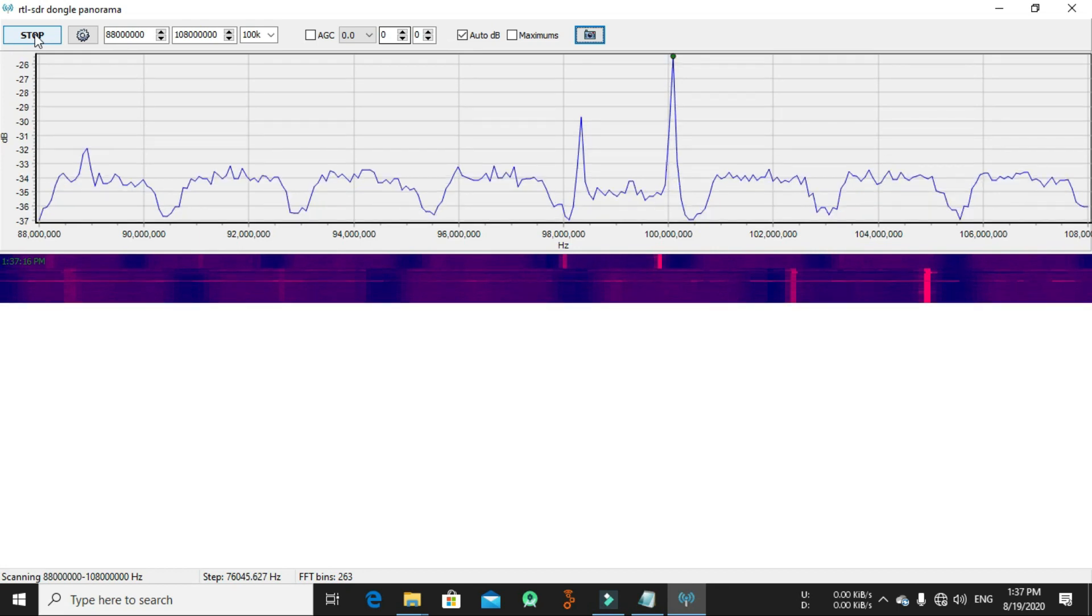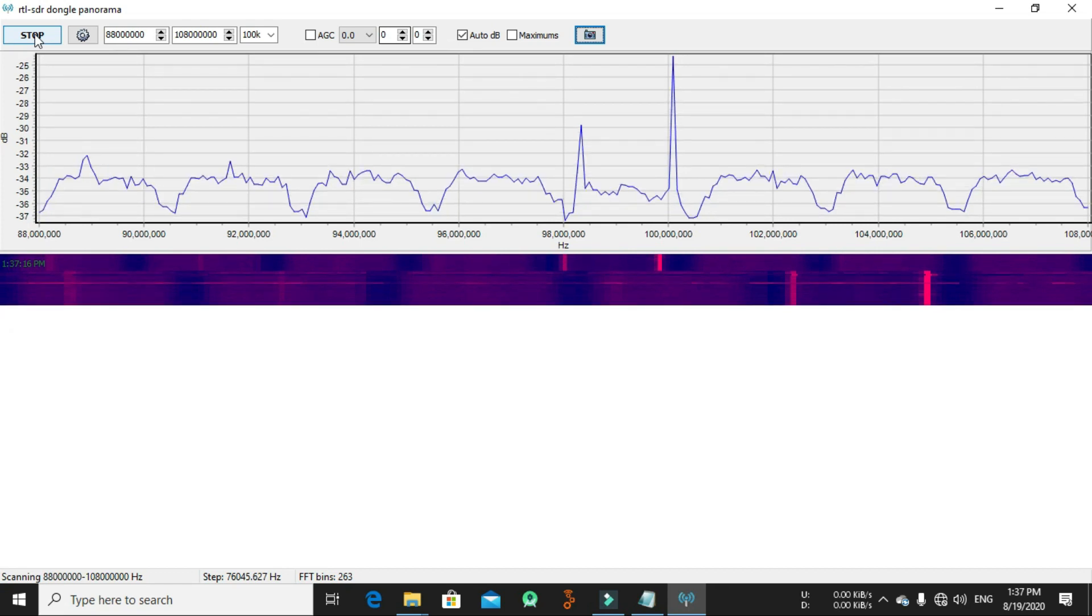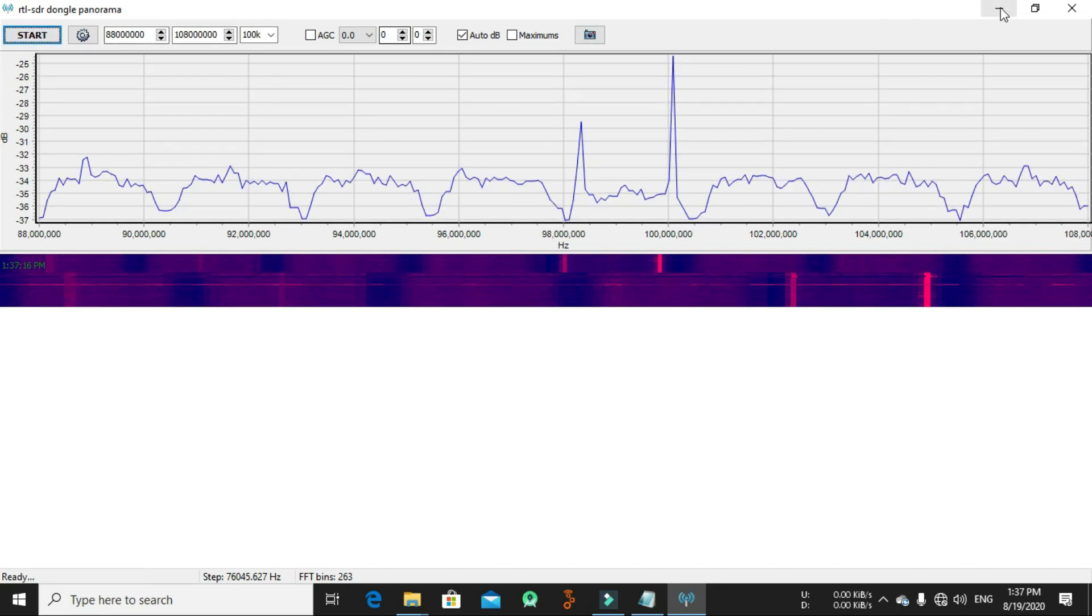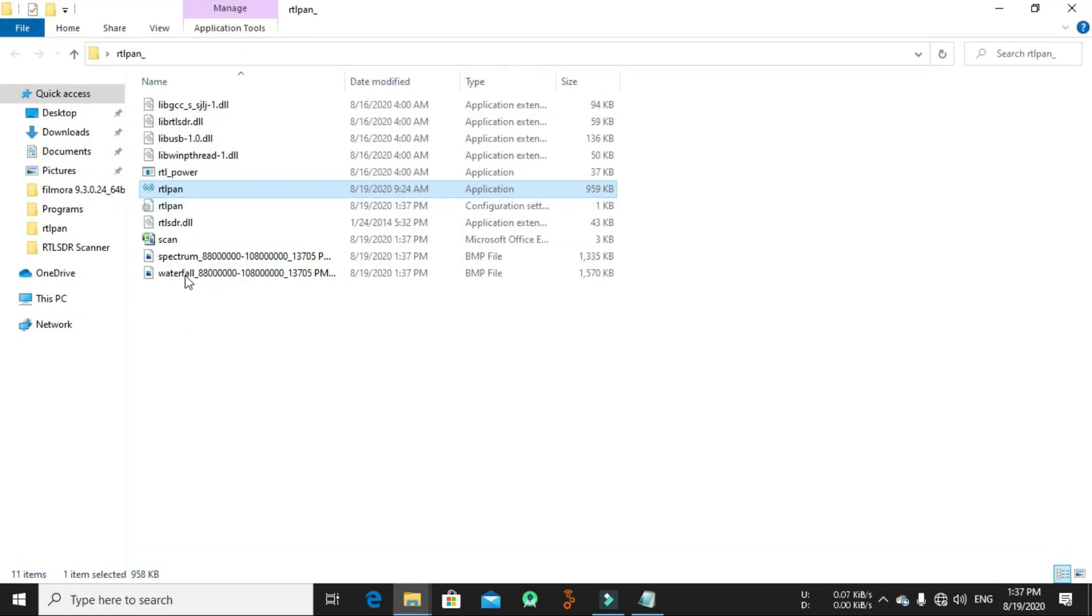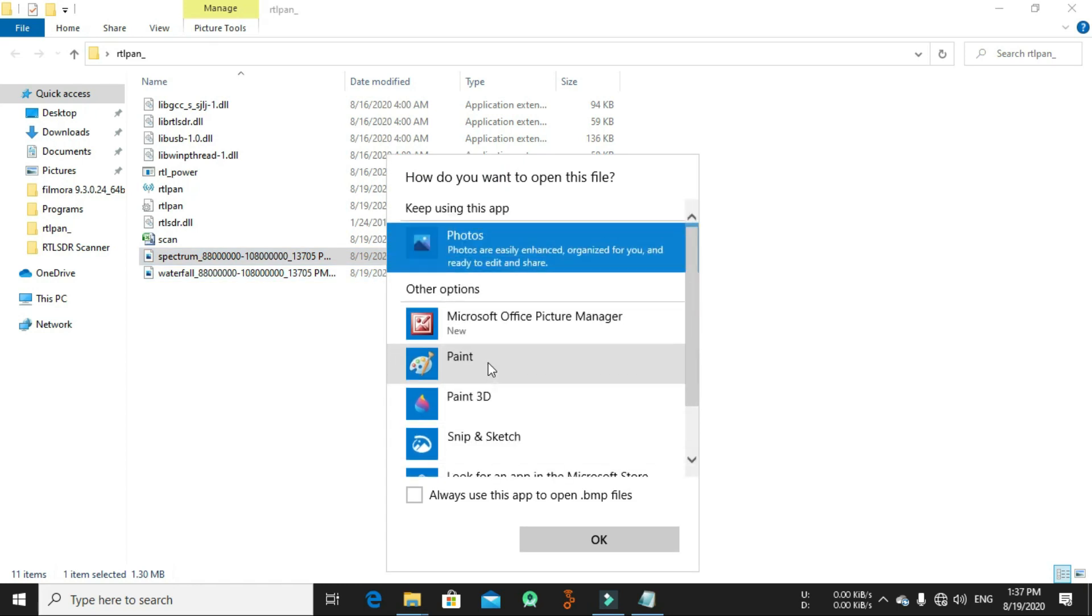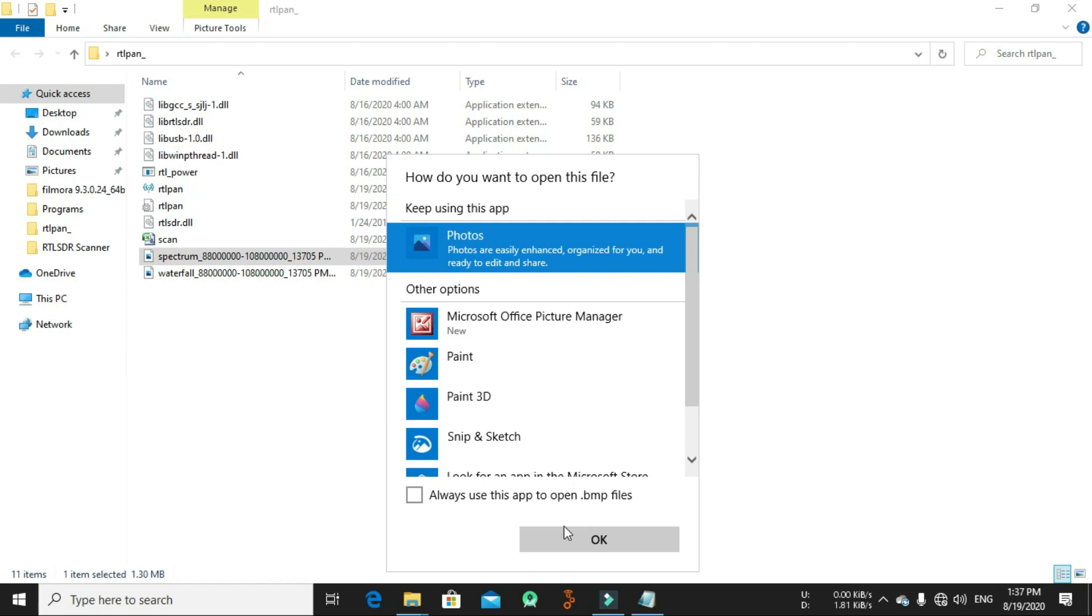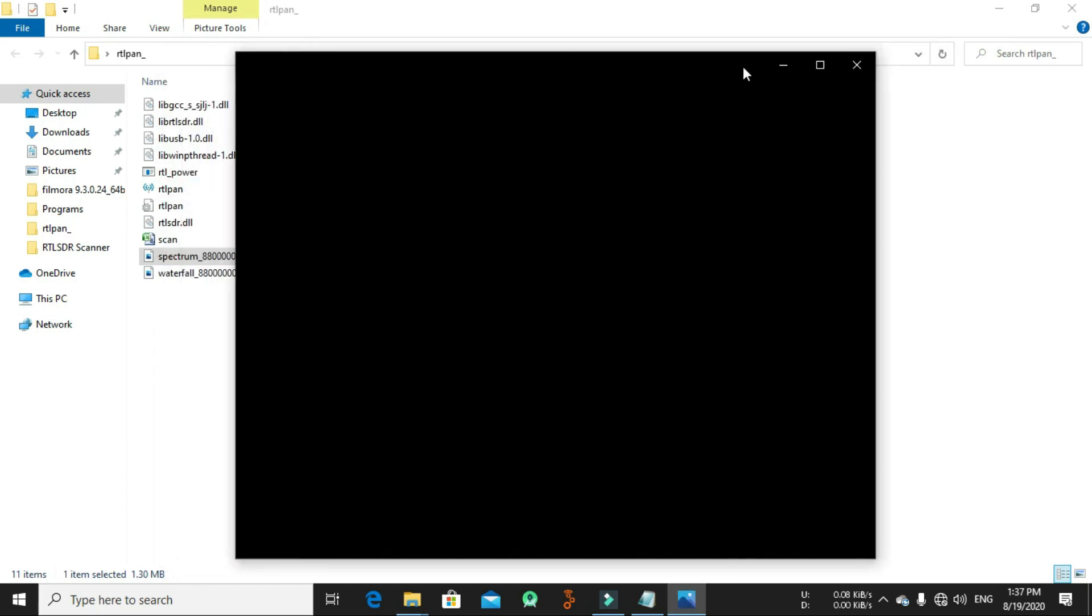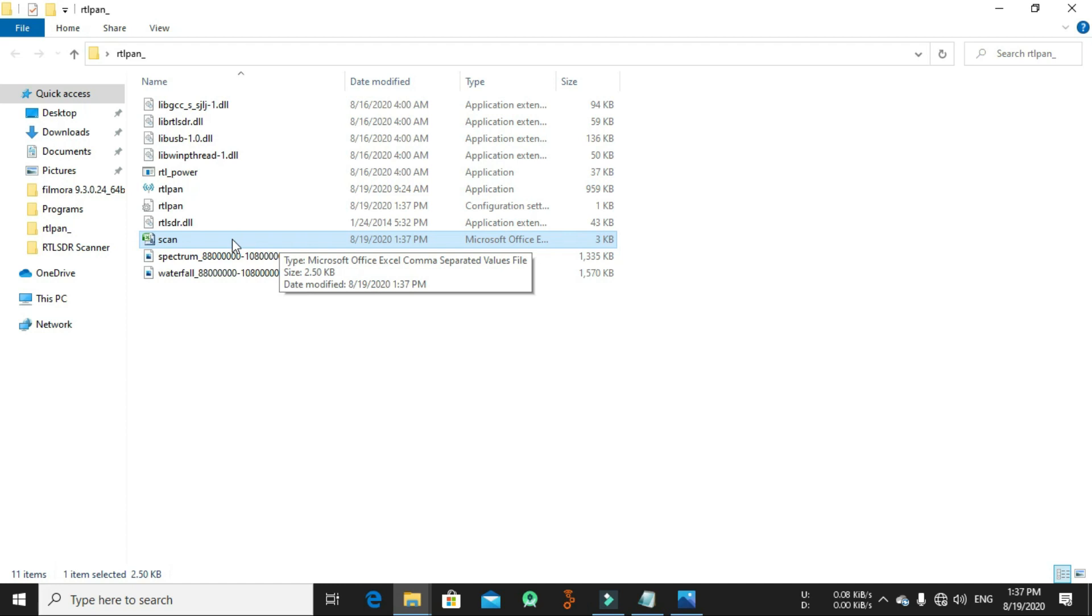As we mentioned in the first of the video, the CSV files can then be used for analysis or to create larger frequency plot images. Now let's go and see. As you can see here, here's the pictures we made.